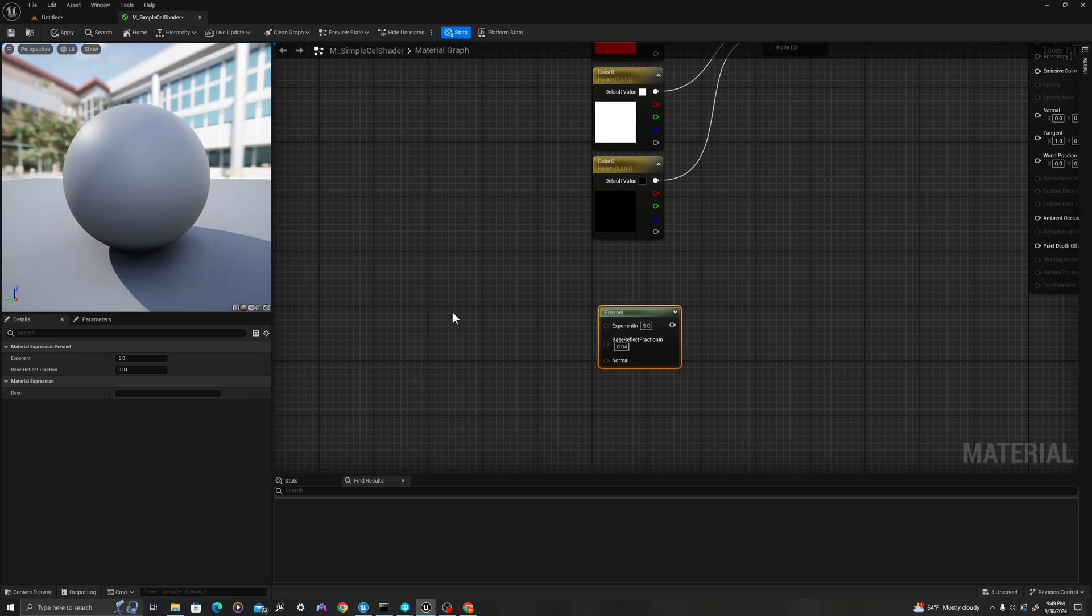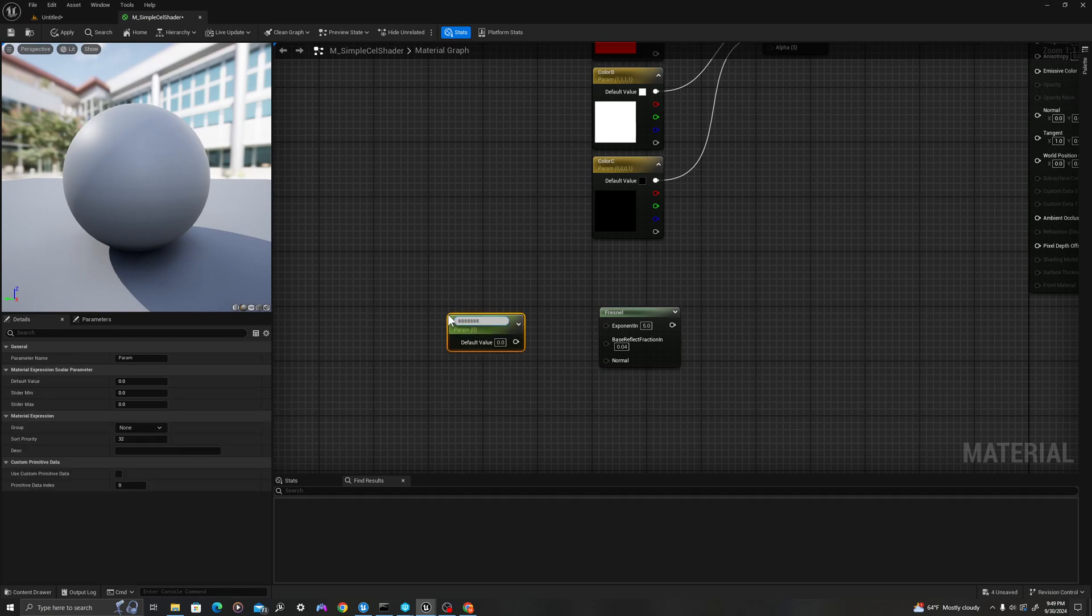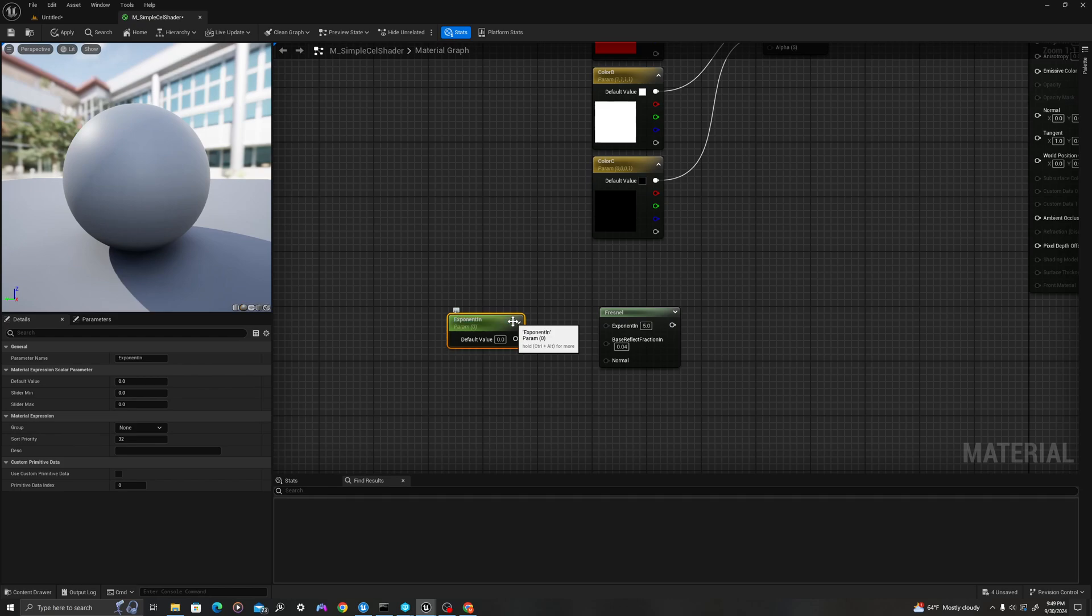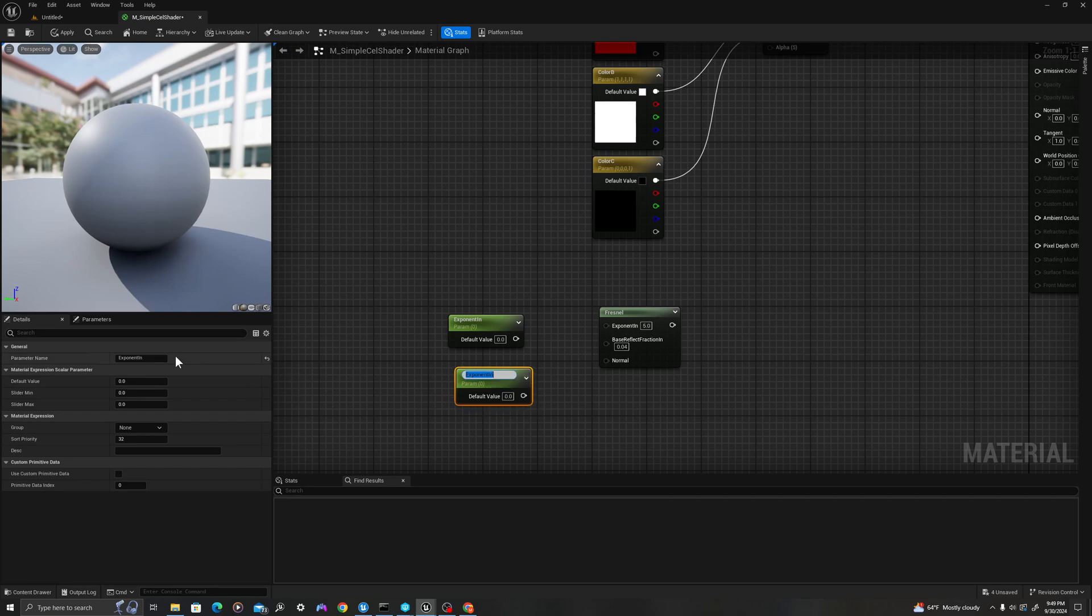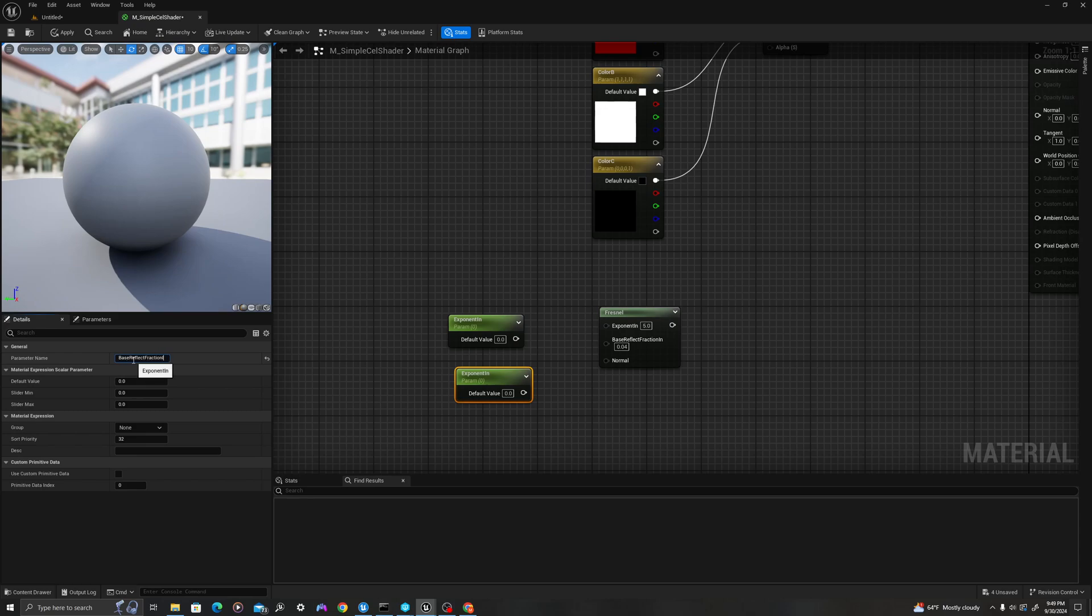I'm going to press and hold S on the keyboard and left-click, which is my hotkey to make a scalar parameter. I'll type in exponent in. I'll control C, control V, and we're going to name this base reflect fraction in. We're just keeping these names here. I'll copy this value over here, which is 5. This is 0.04.